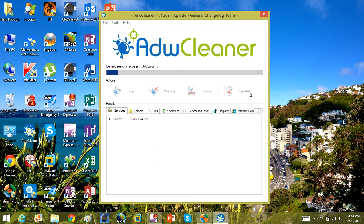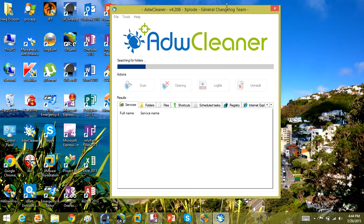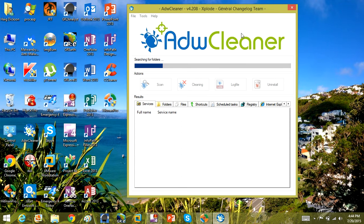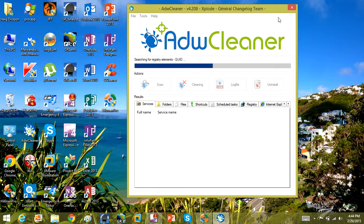You guys should be running these programs frequently on your computer — like every week or so — to ensure the computer runs well. The more you get on these scans, running ADW Cleaner, Junkware Removal Tool, Malwarebytes, and similar tools, the better the overall performance of your computer is going to be. Because junkware, temp files, and all that kind of stuff don't have a chance to accumulate on your computer.